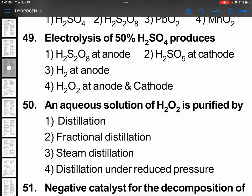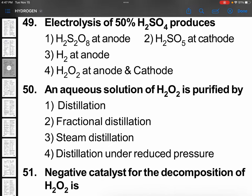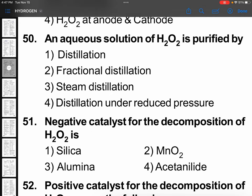Question 49, option 1: An aqueous solution of H₂O₂ is purified by distillation under reduced pressure. Otherwise it will go for decomposition.